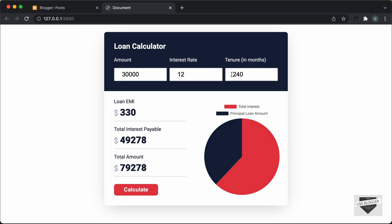We also have some input validation for these input fields. If I just type some random characters and press on calculate, we can see that the number changes to 10,000. So this is the amount that will be entered by default.